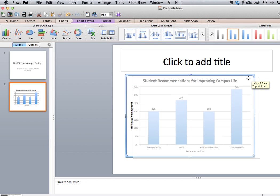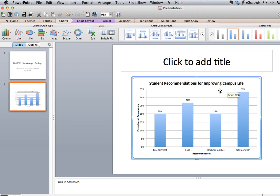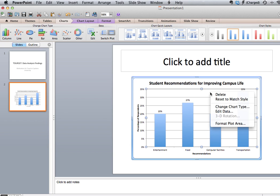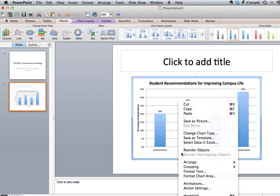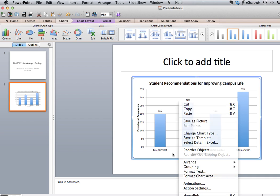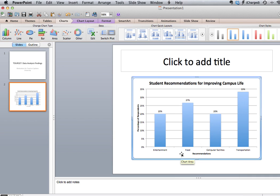You'll also notice that the font size is not ideal for PowerPoint. So if we right-click, we want to right-click on the overall chart rather than on the plot area. Right-click and we get the option to format text. You want to right-click within the larger graph rather than in the plot area.